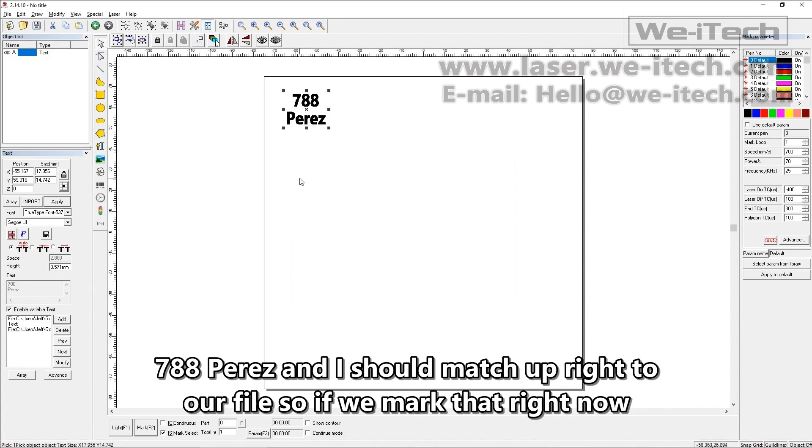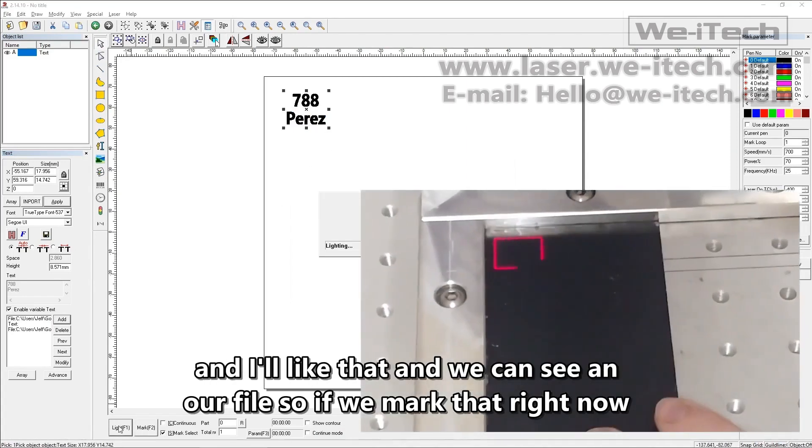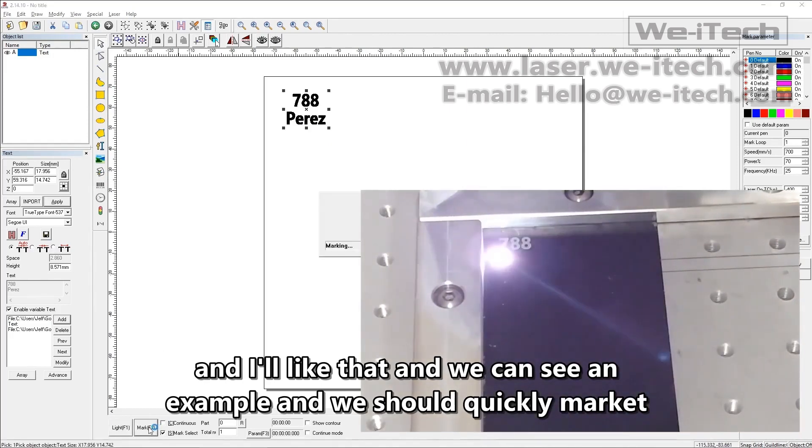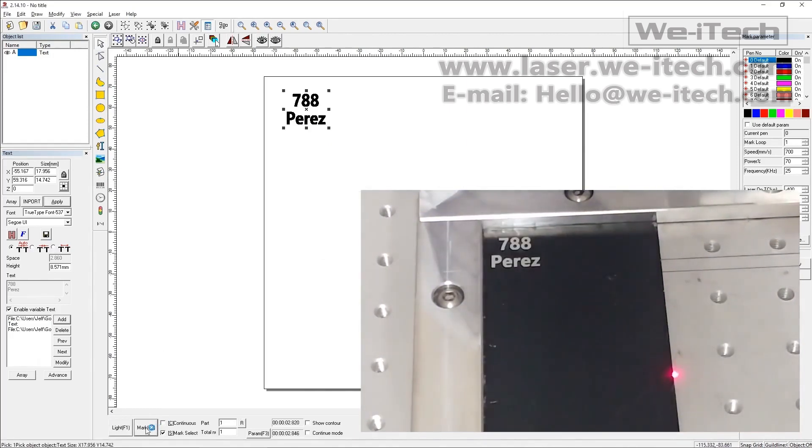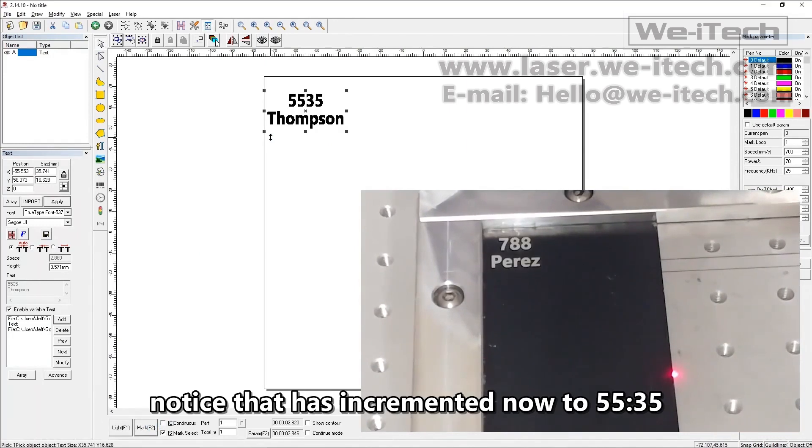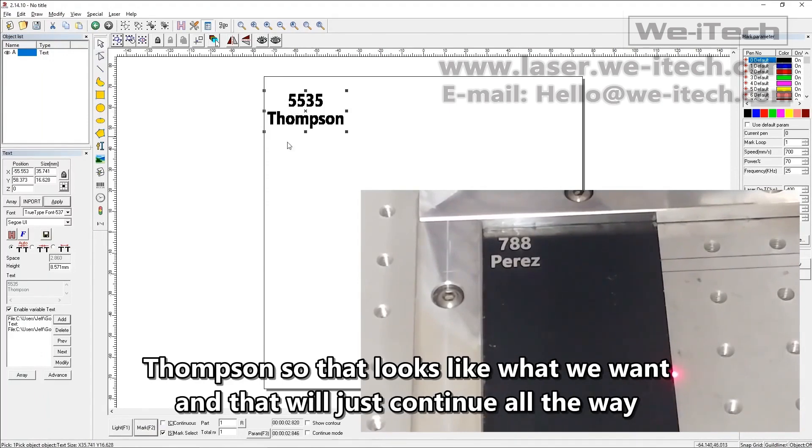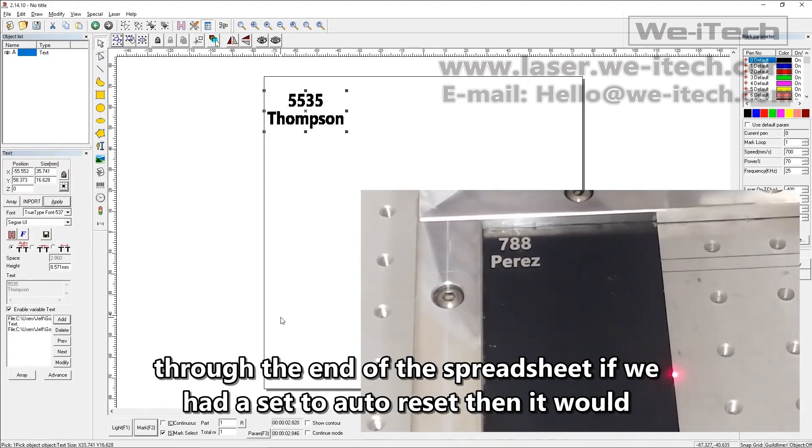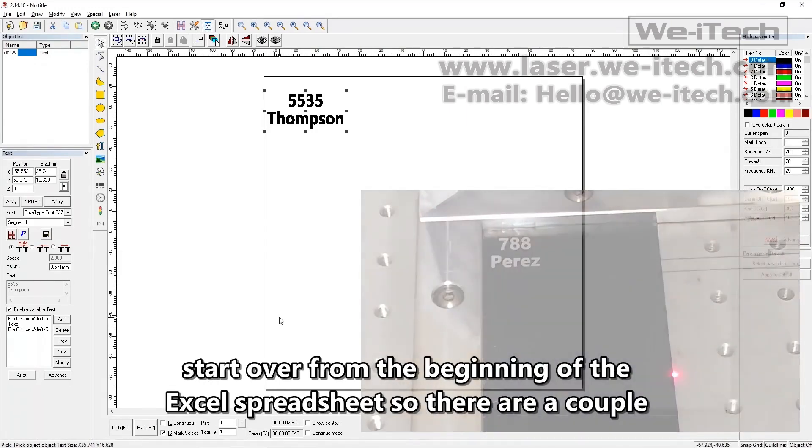So if we mark that right now and I'll light that and we can see an example and we'll just quickly mark it. Notice that has incremented now to 5535 Thompson. So that looks like what we want. And that'll just continue all the way through the end of the spreadsheet. If we had it set to auto reset then it would start over from the beginning of the Excel spreadsheet.